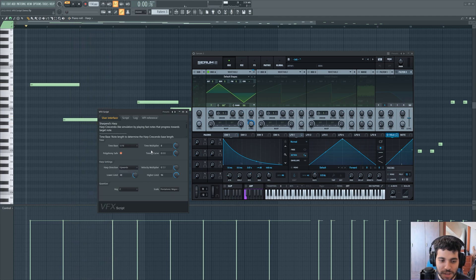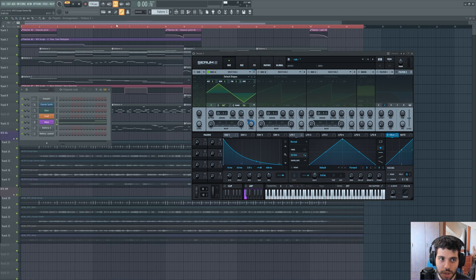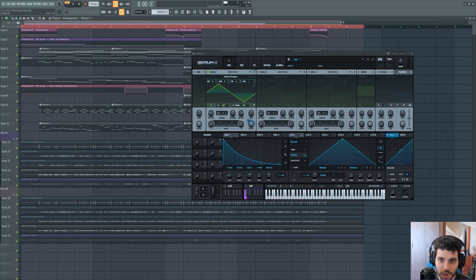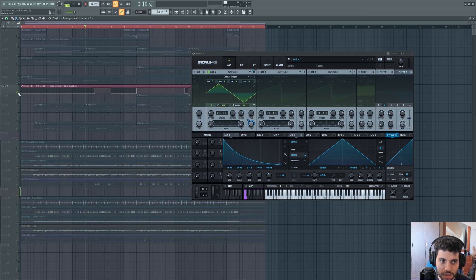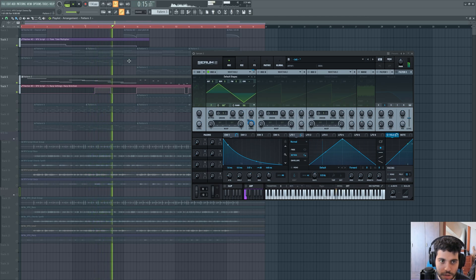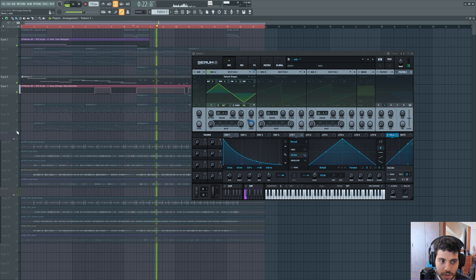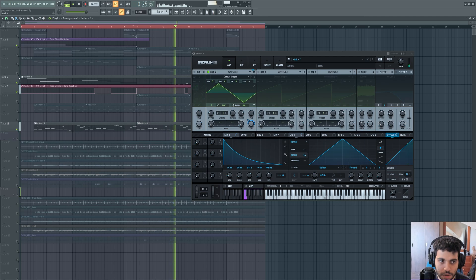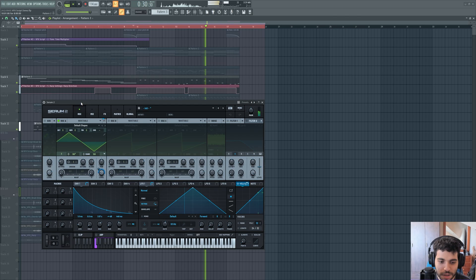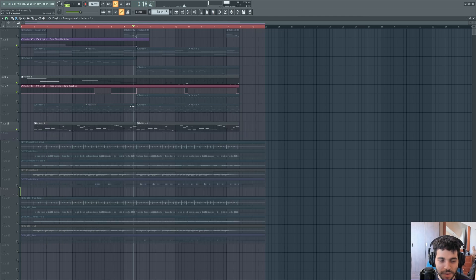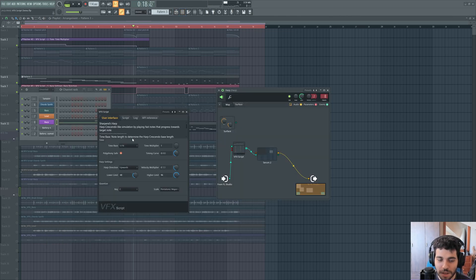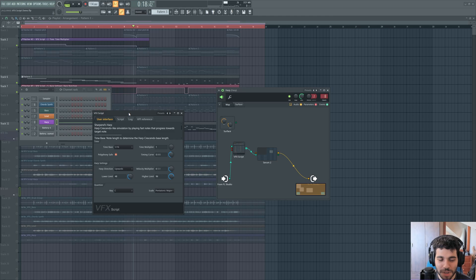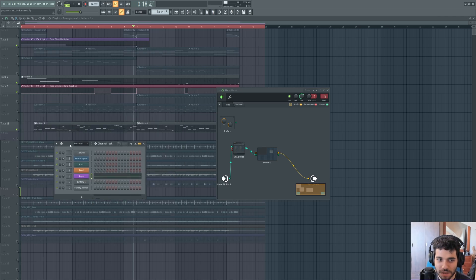So this creates a lot of nice effects. And throughout the track, I'm modulating the way that this works, so I get some nice variation. We can listen to it here. And I really love this script, because it's fairly simple.